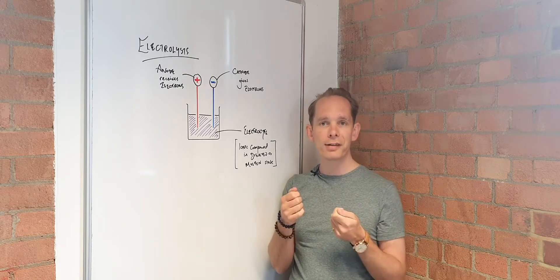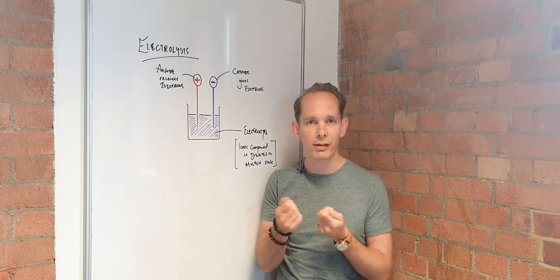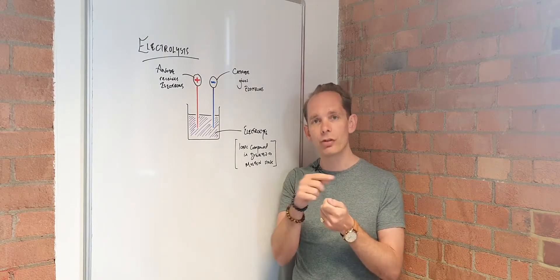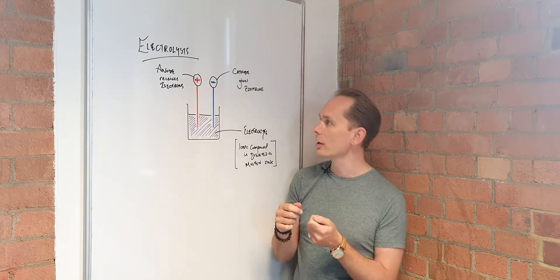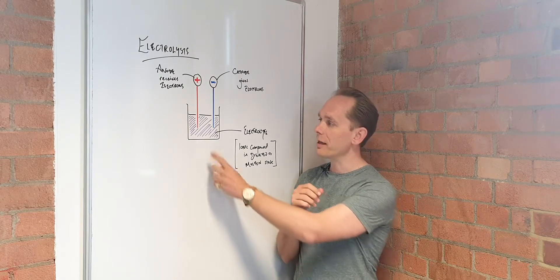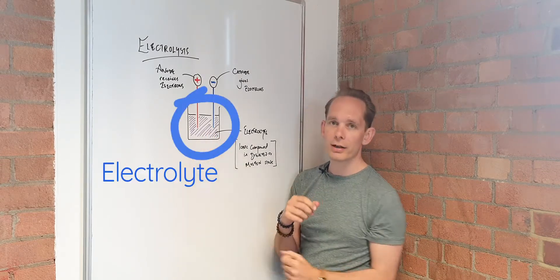No electricity can flow in that circuit with them separated unless something joins that bridge. And in the case of electrolysis, that's your electrolyte.